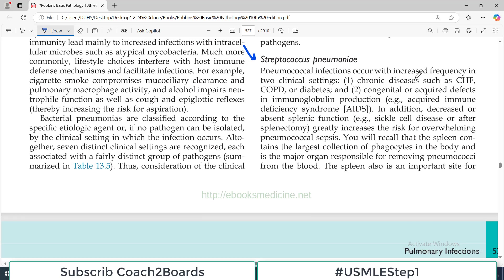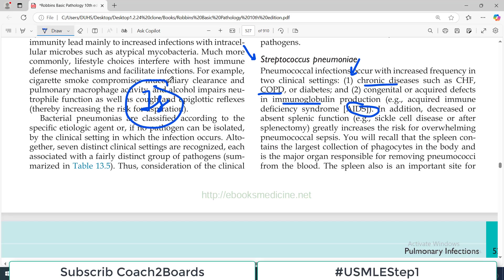Pneumococcal infection occurs with increased frequency in two clinical settings. Number one: chronic disease such as congestive heart failure, COPD, or diabetes. If patients are having these chronic conditions — congestive heart failure, COPD (chronic obstructive pulmonary disease), or diabetes — pneumococcal infection becomes very common. The second clinical setting is congenital or acquired defect in immunoglobulin production. If there is any problem in the immune system — for example, AIDS or any other cause of immune deficiency with immunoglobulin deficiency — handling of microbes, particularly pneumococcus, will be disturbed.